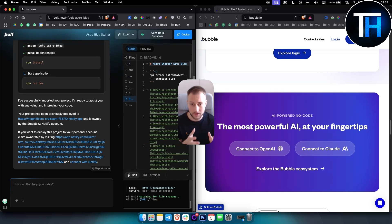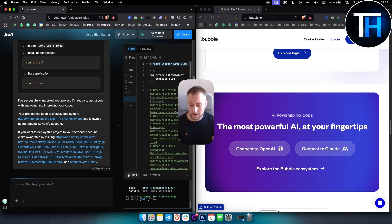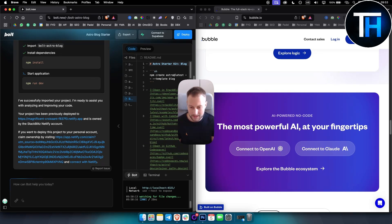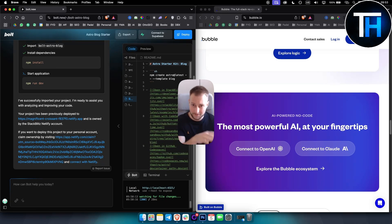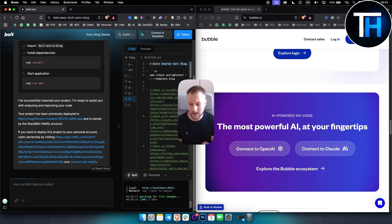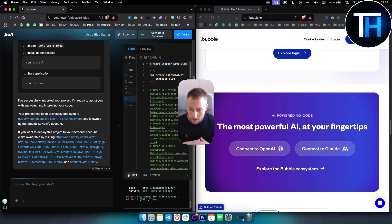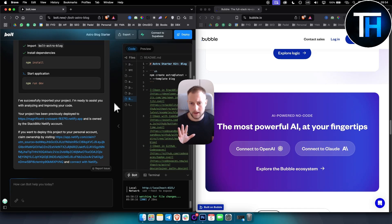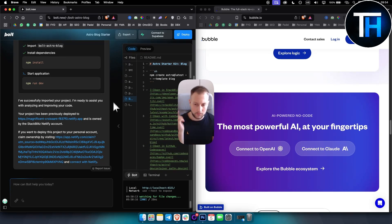In terms of pricing, Bubble offers a plan for development with a plan starting at $29 per month. It does offer a free plan for development, but for additional features you will need to pay more, so $29 a month after the free plan. Bold.new on the other hand provides a free tier—I think you can do like five different prompts a day or something like that—but there is a paid plan which is $20 a month for extended usage.